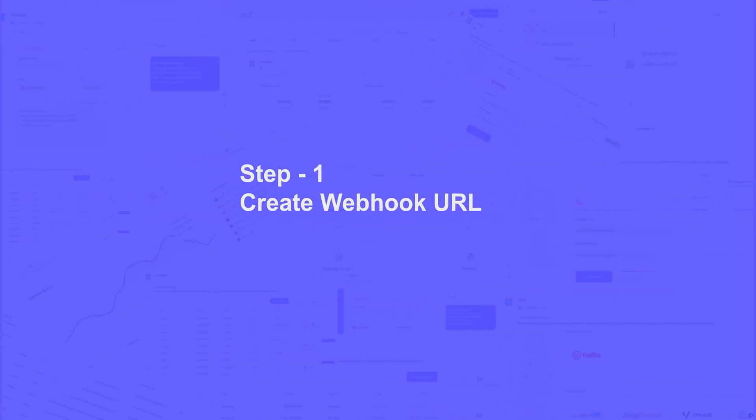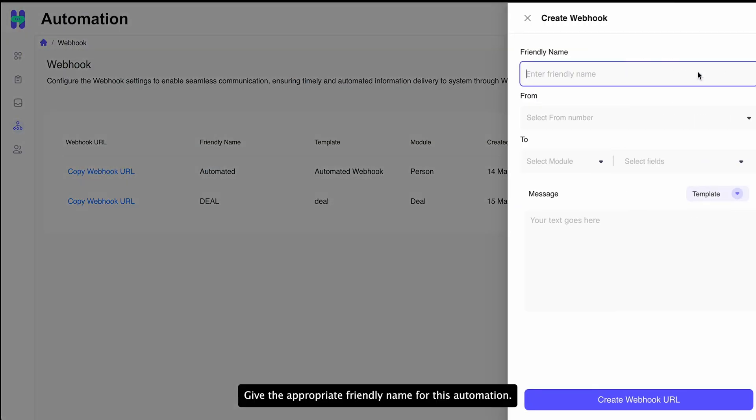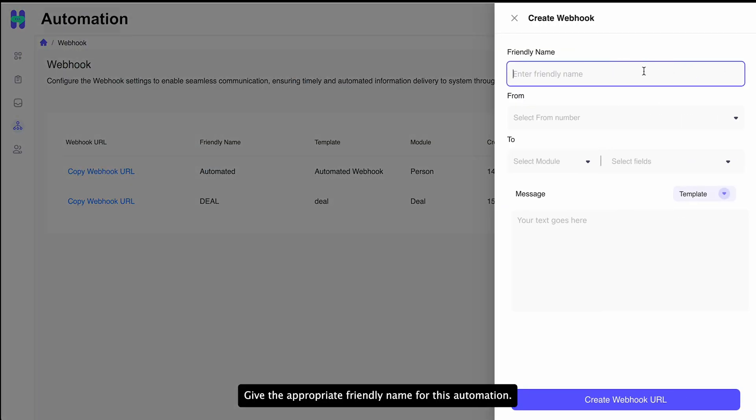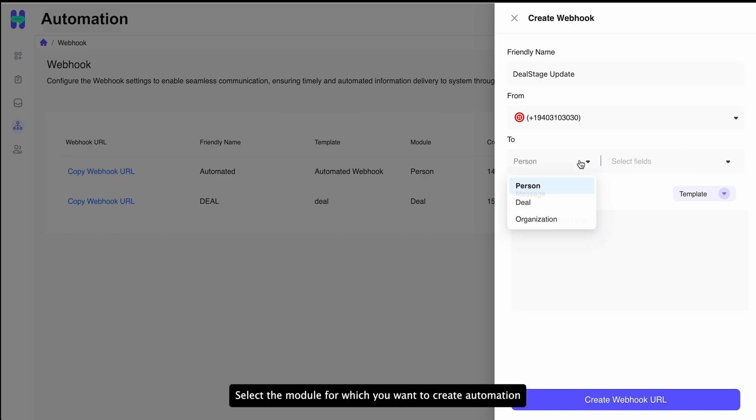Create Webhook URL in OApps. Give the appropriate friendly name for this automation. Select the module for which you want to create automation.